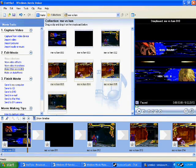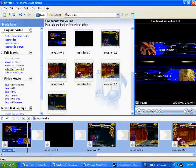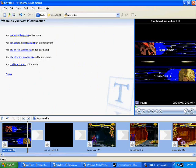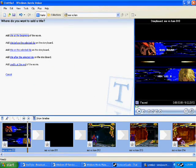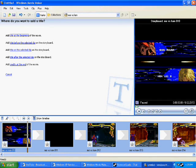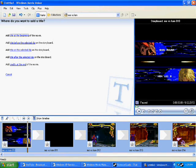And you'll come up with five things. You'll come up with a title at the beginning, title before the selected clip, title on the selected clip, title after the selected clip, or title credits at the end. I just want a title.